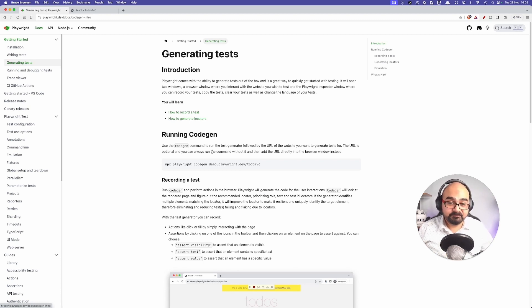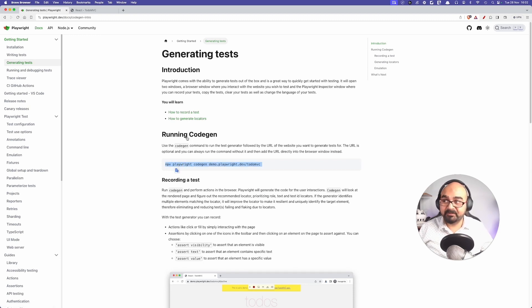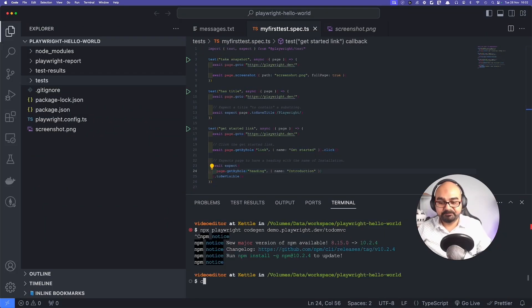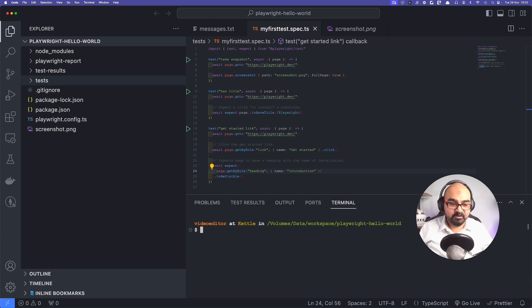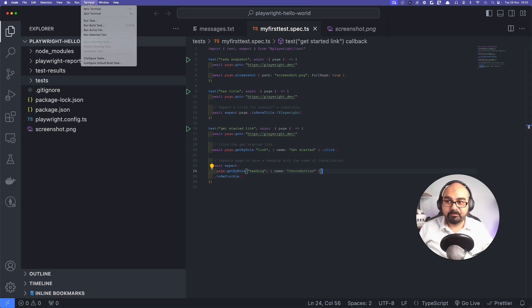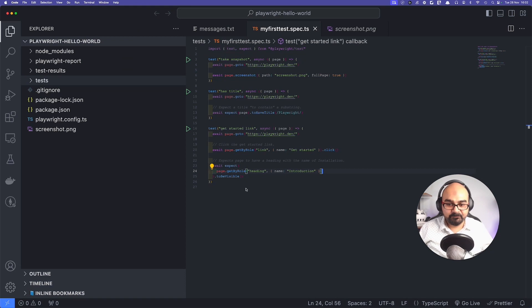Underneath that you can see an example command — I'm going to copy it. We already have a project with a working directory in Visual Studio Code. I'll open a terminal: on the top menu, click on 'New Terminal' to open the terminal window.